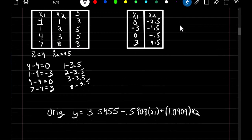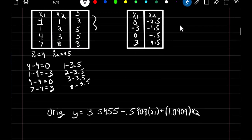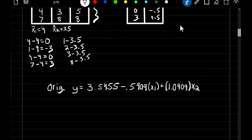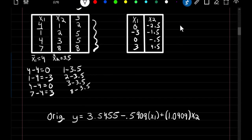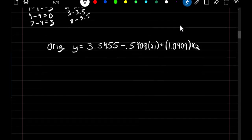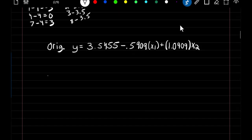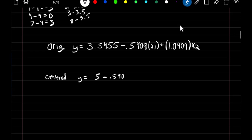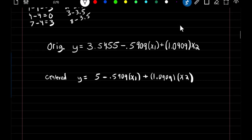If we build a linear regression model from our original predictors, this is what our coefficient estimates look like. Now if we build a new model with our predictors centered, our new equation becomes y equals 5 minus 0.5909X1 plus 1.0909X2. Notice that when we center our predictors, the only thing that changes is our intercept term.